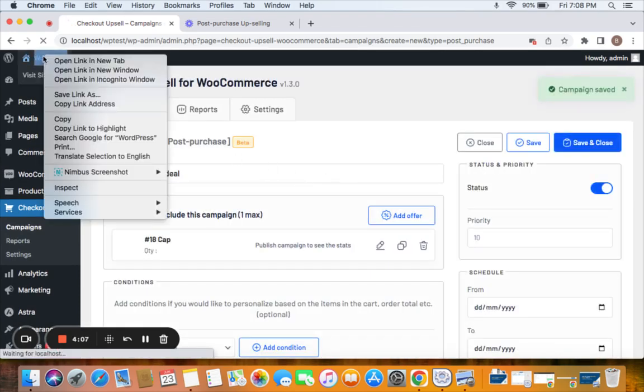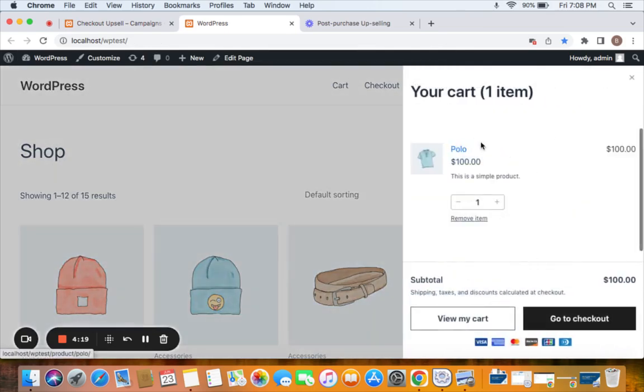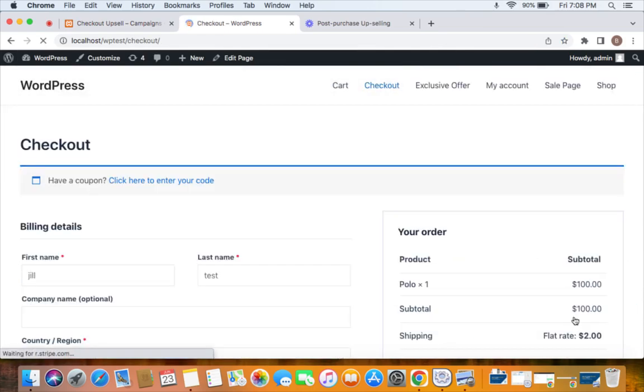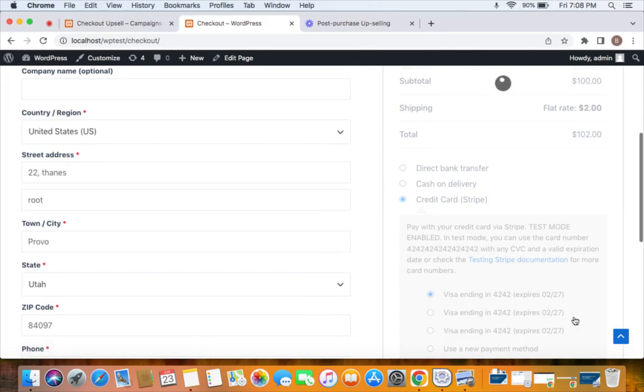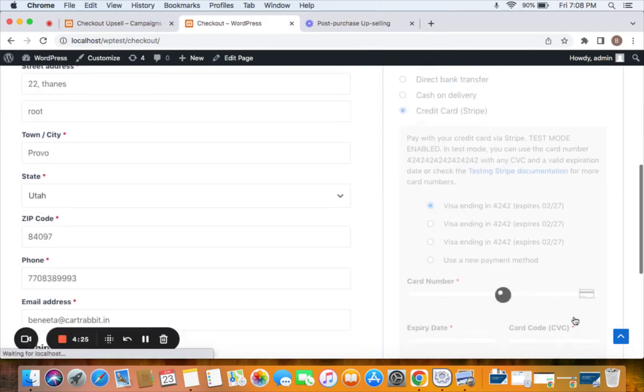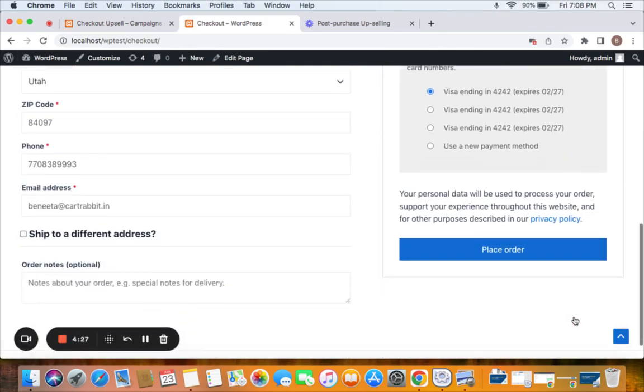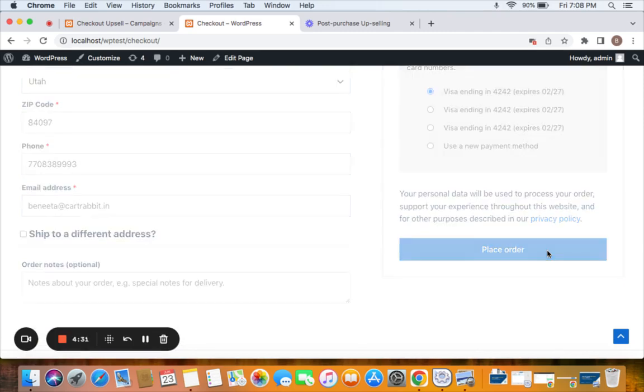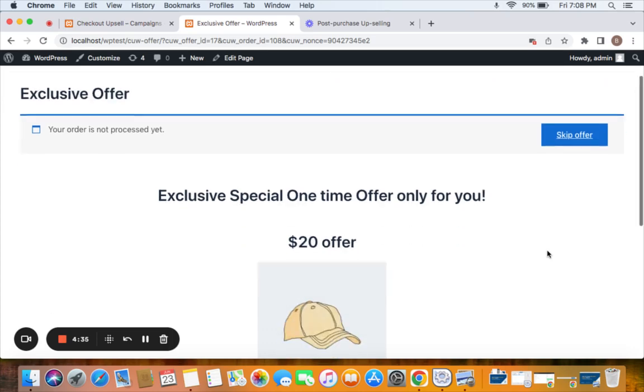Let me show you what it looks like on the storefront. Now I have t-shirt added to my cart. Let me take you to checkout. With the upsell plugin you could display the upsell product after a customer hits the place order button. Now I'm clicking on this place order button.